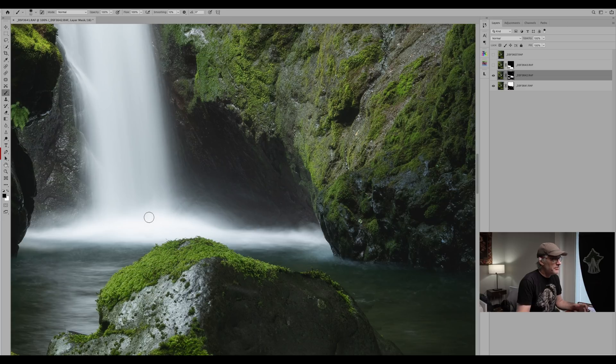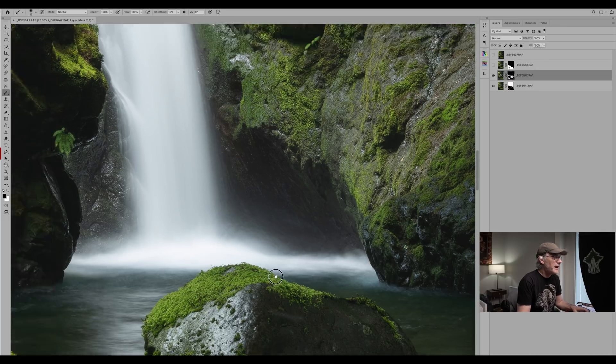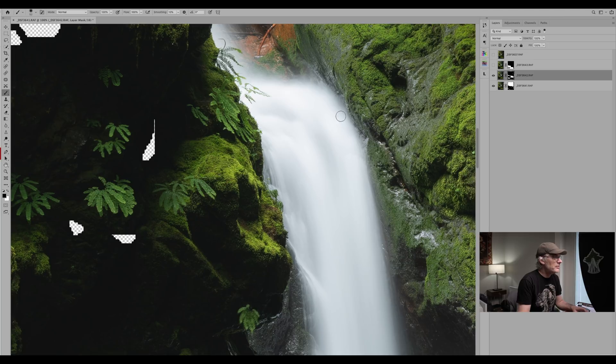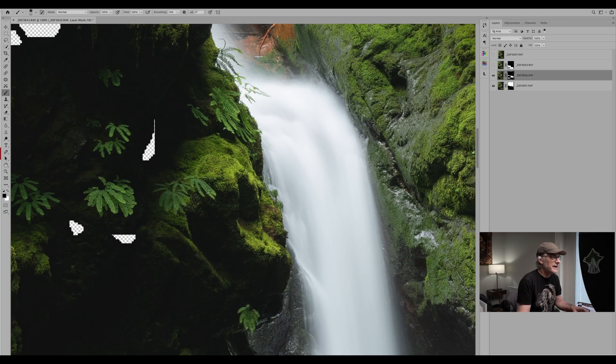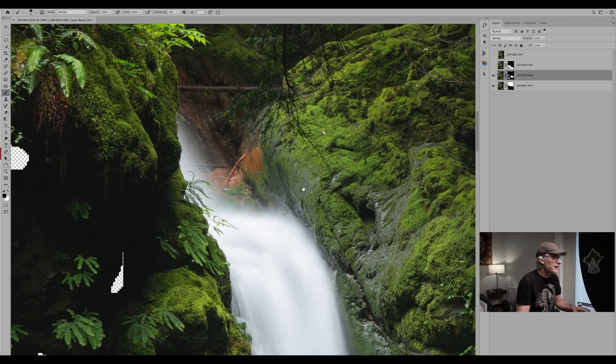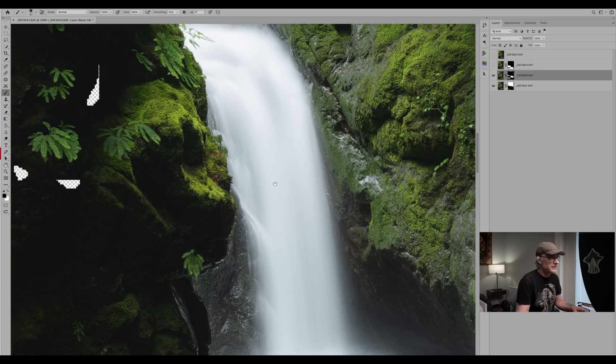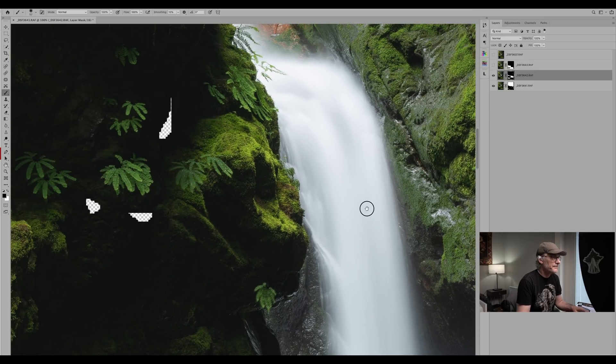So basically all we're doing is just refining those areas. You probably won't find anything like that in other areas of the photograph. It's just where the water's moving around.